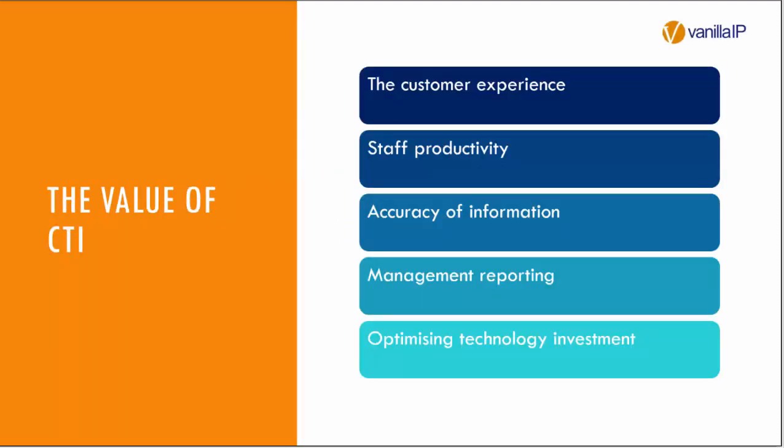So today we're talking about CTI, computer telephony integration. We're talking about what value that can add to your customers, and really we're hitting on a couple of the major hot spots of our industry at the moment which is the customer experience that your customers deliver to their customers. We're also talking about staff productivity and these are really the key areas of benefit which this product allows you to focus on.